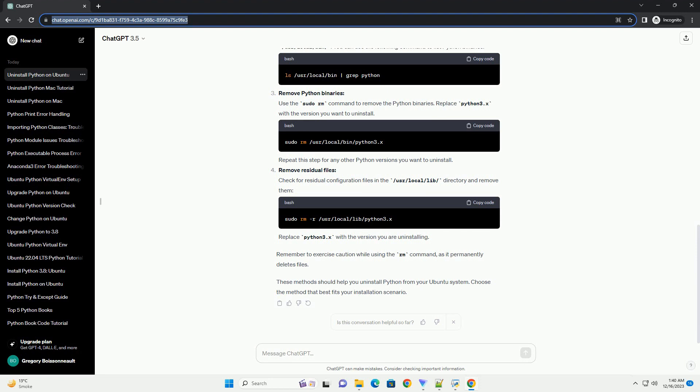Remove Python using apt. Use the following command to uninstall a specific Python version. Replace Python 3.x with the version you want to remove. If you want to remove all installed Python versions, you can use.